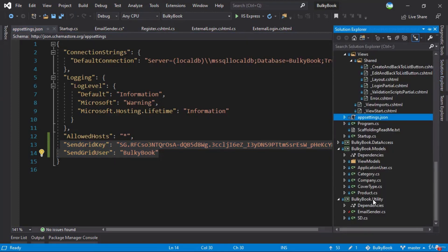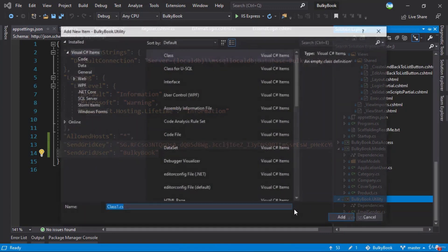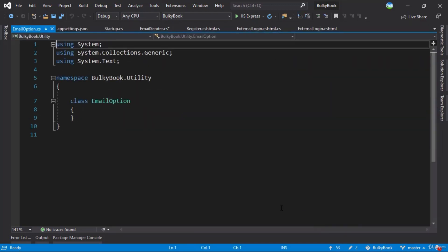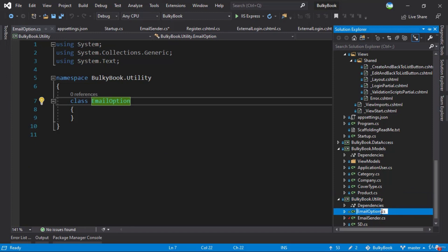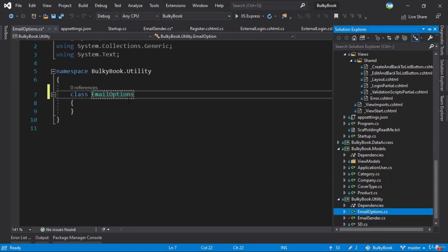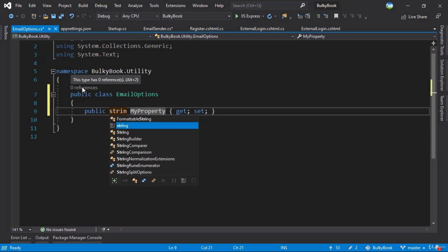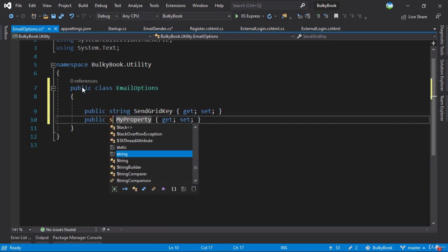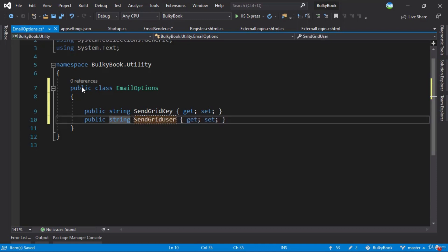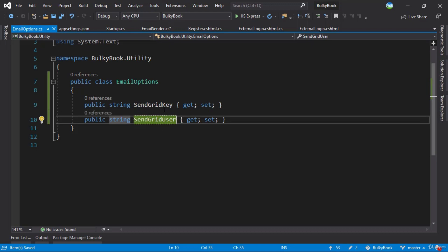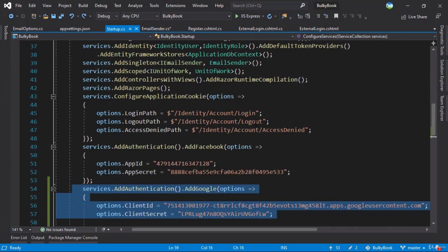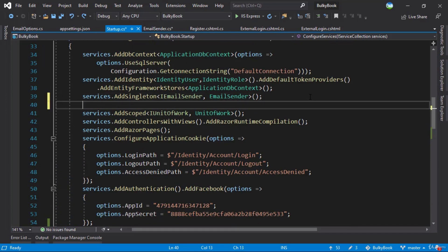Within our Utility folder, we will add a new class and call it EmailOptions. It will be a public class, and we need two properties: one is the SendGrid key and the second is the SendGrid user. We need to populate both of these values from appsettings.json. In order to load this using dependency injection, we will go to startup.cs. In here we have the email sender and IEmailSender. After that, we will say services.Configure with the EmailOptions class.